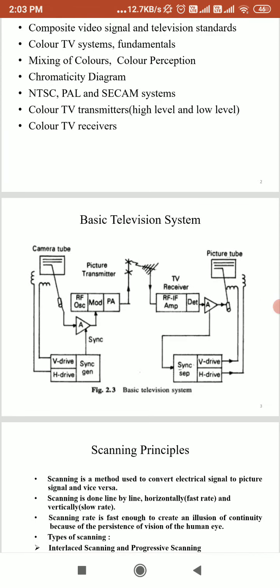Here we want to see the basic television system. At the transmitter end, a camera tube is used to convert picture information into a video signal. At the receiver end, we are doing exactly the vice versa — a picture tube is used to convert the video signal back into picture information.